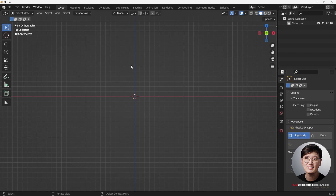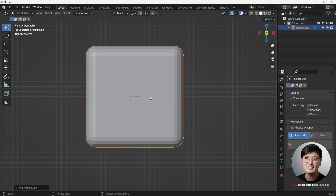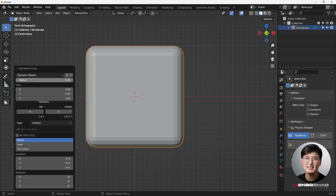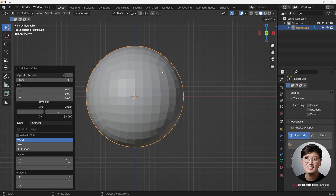Let's get started. Shift+A to add a mesh and go down to Round Cube. We're going to change this preset from Round Cube to a Quad Sphere. If you don't have this option, you'll be able to enable it.